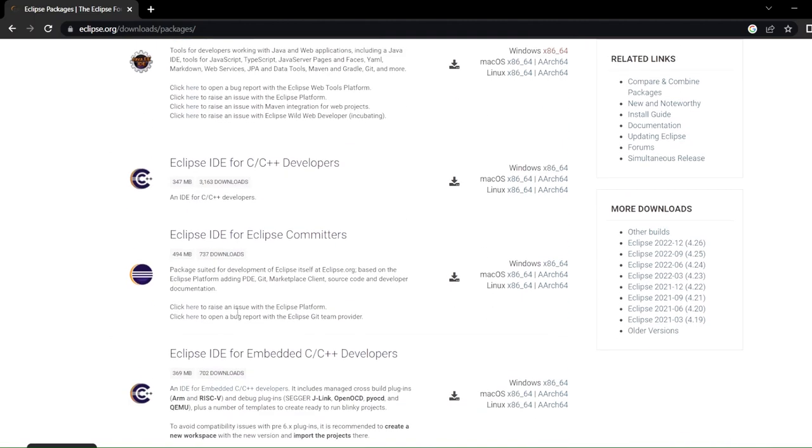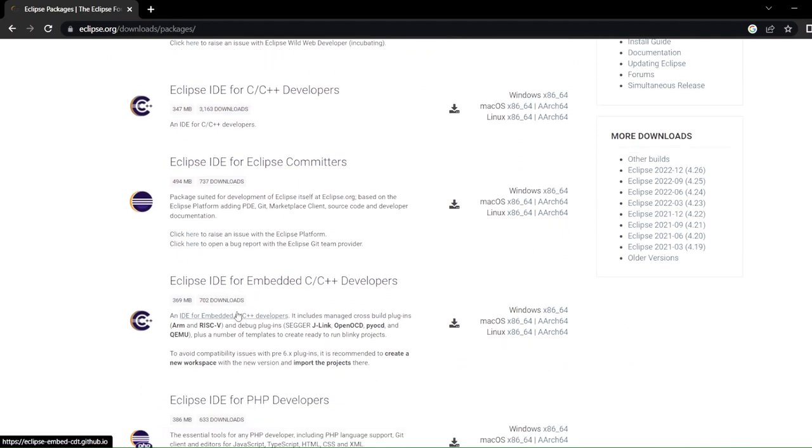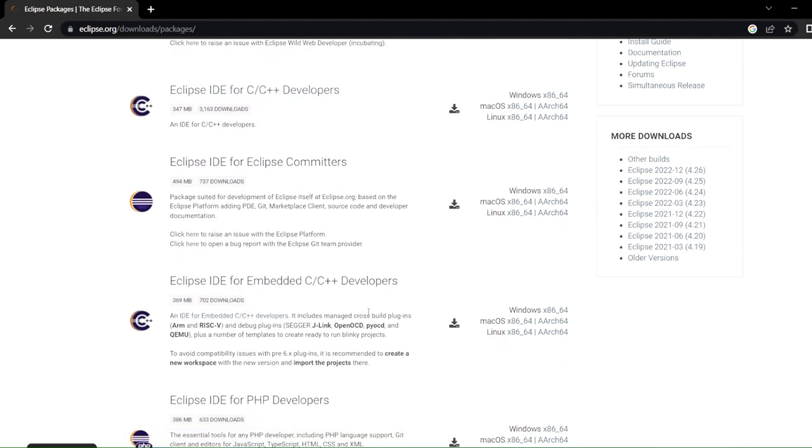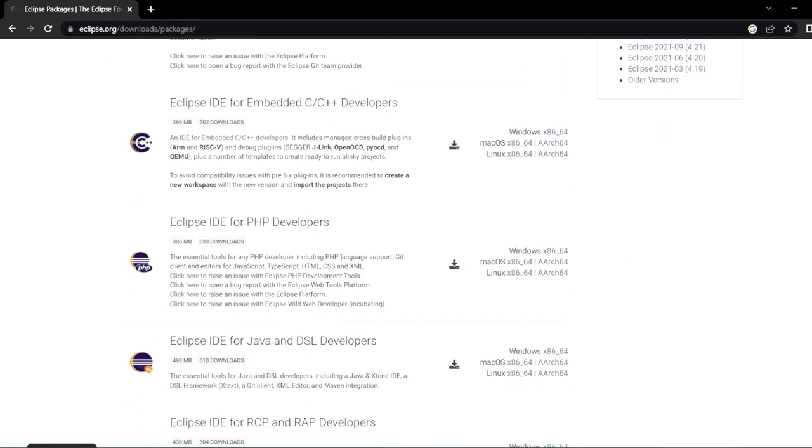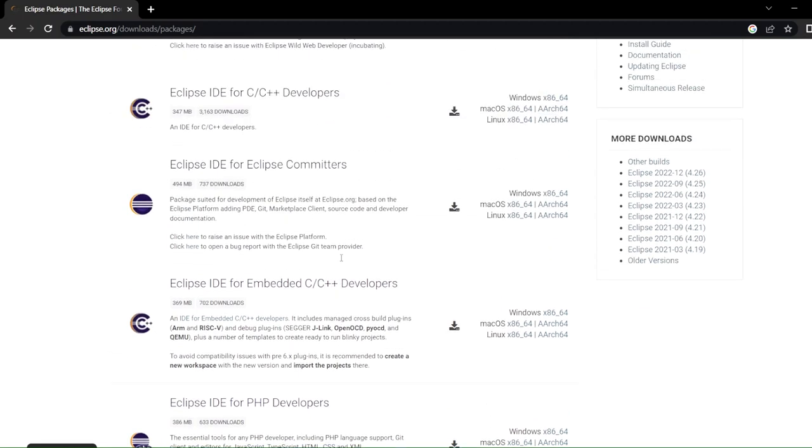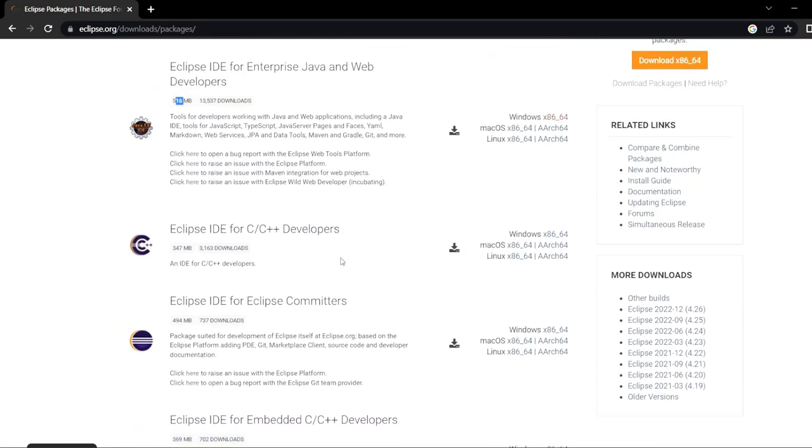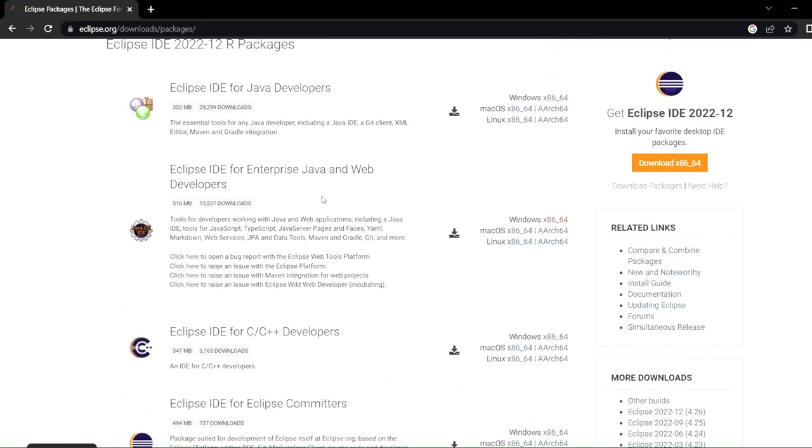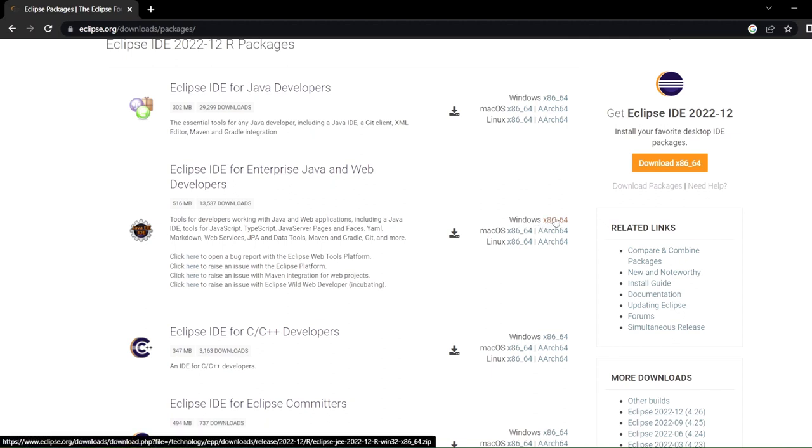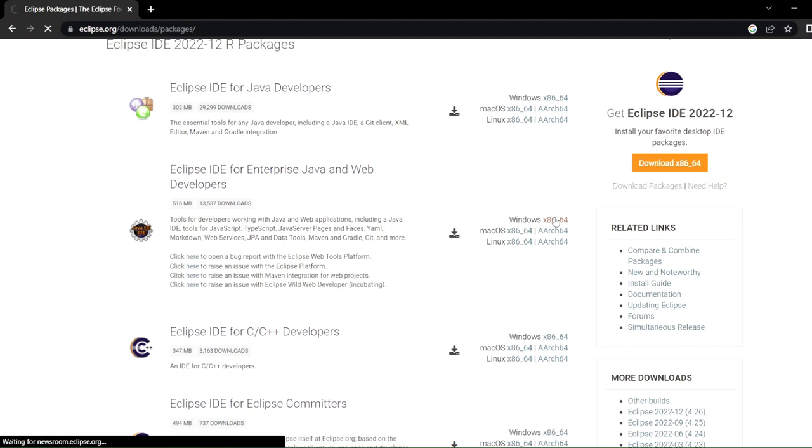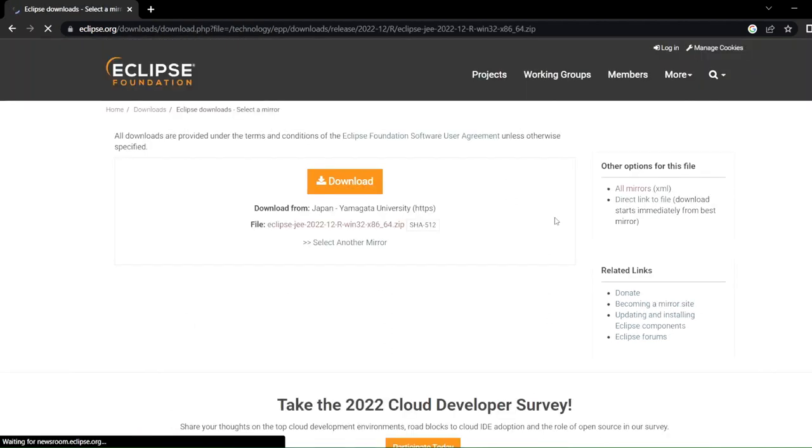This is the one we are going to use, which is 516 MB in size. You can also check out other support for IDE for C++ developers, for PHP developers if you want. Let's just go over here and you can see an option called Windows x86 and 64.